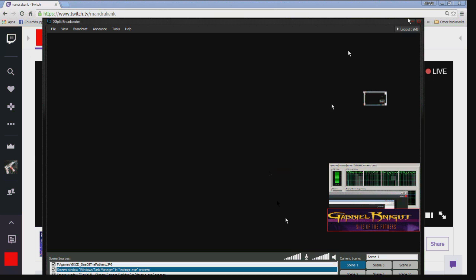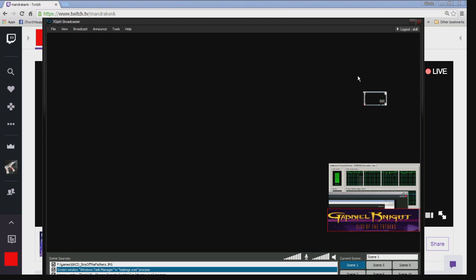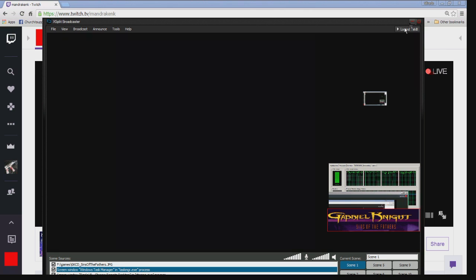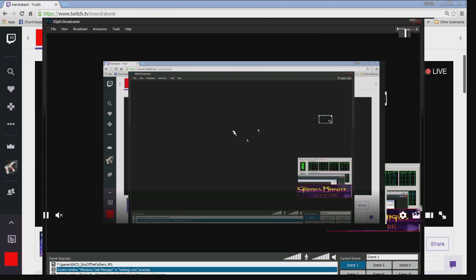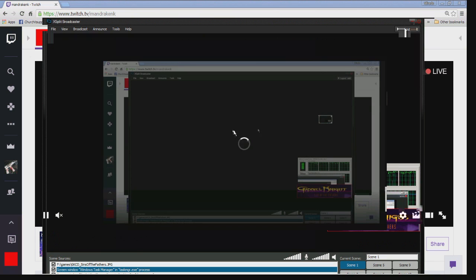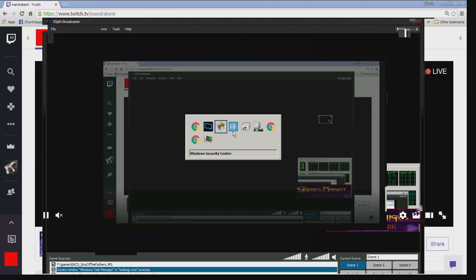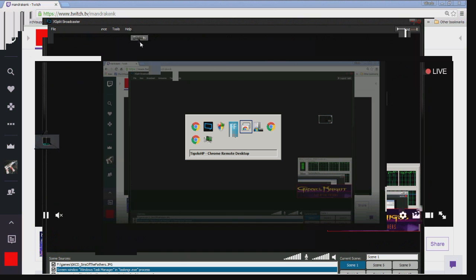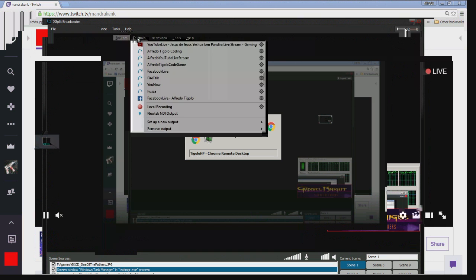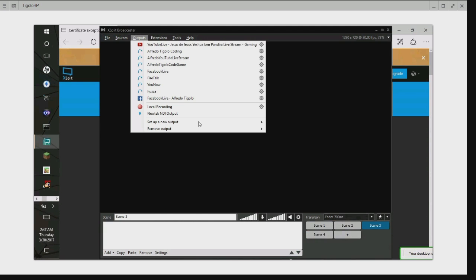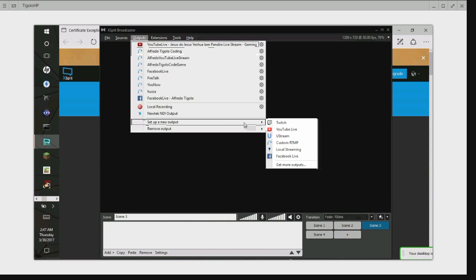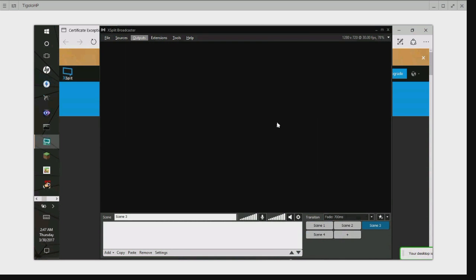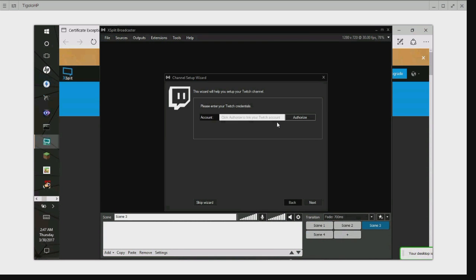But if I use the updated one, which is going to be in the remote machine here, I can go to outputs and say I want a Twitch. Click Authorize.